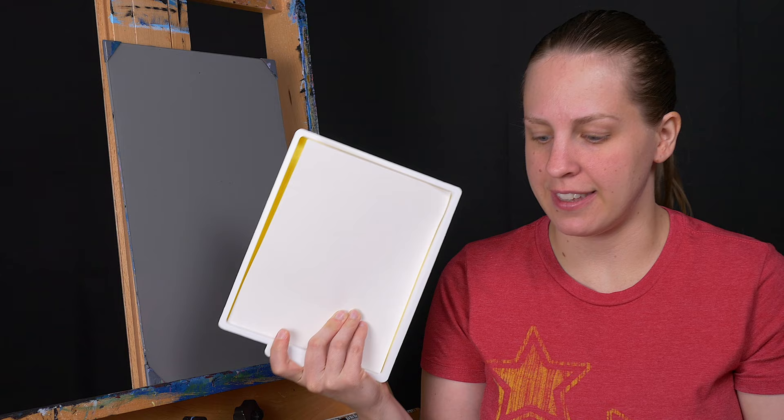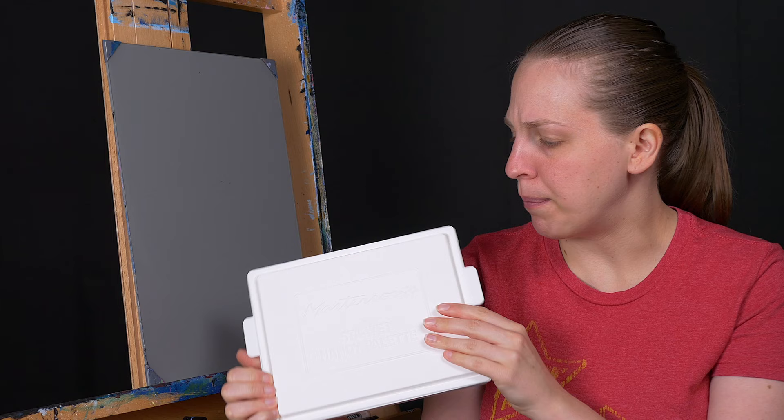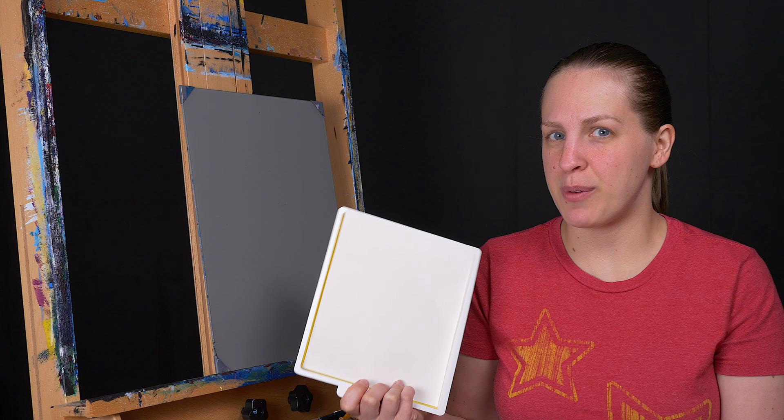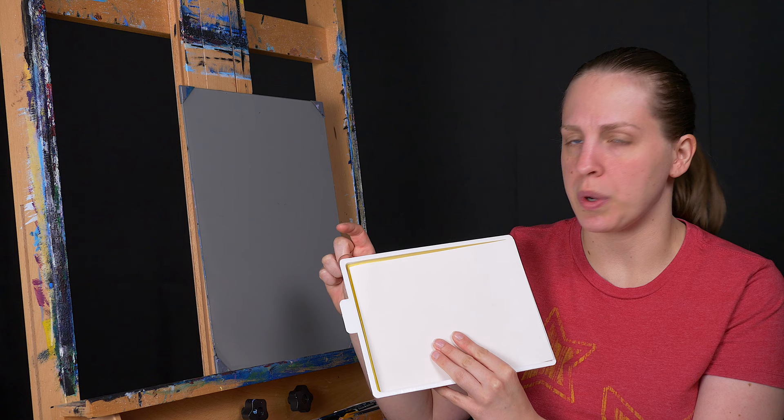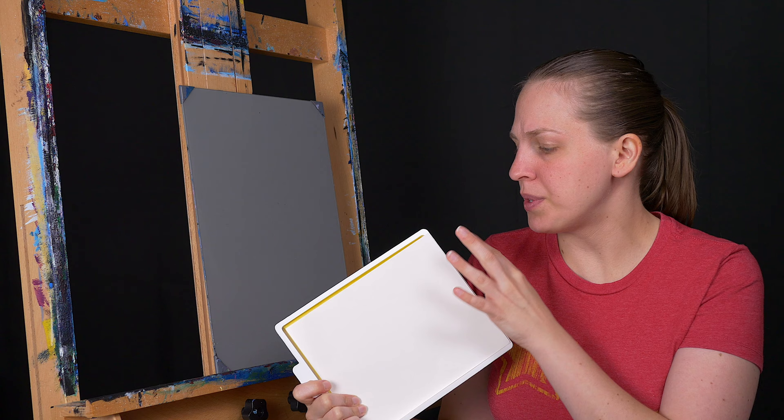This also has a lid, which is not waterproof or watertight, but it will kind of keep the area inside the box from drying out too much. This stay wet palette comes in different sizes. This is the smallest one. You can also get it with little wells, like those watercolorist wells, across the top, just to hold different colors as you're working.